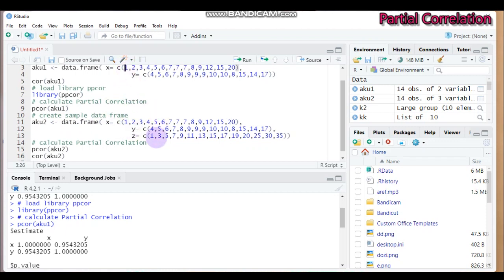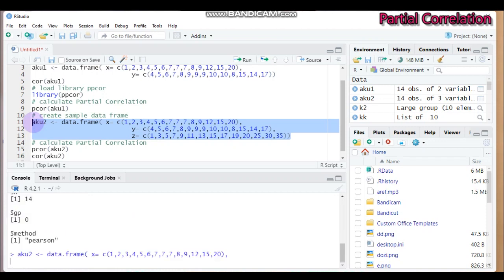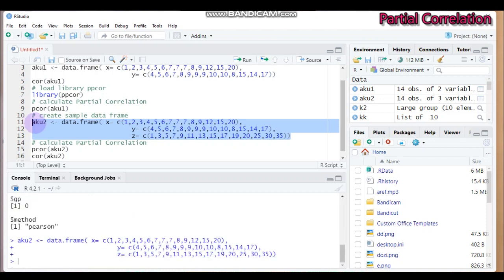And I added the third variable which is called z, or it's designated by z. Then I submit this one. Then I will calculate the partial correlation analysis for the given data.